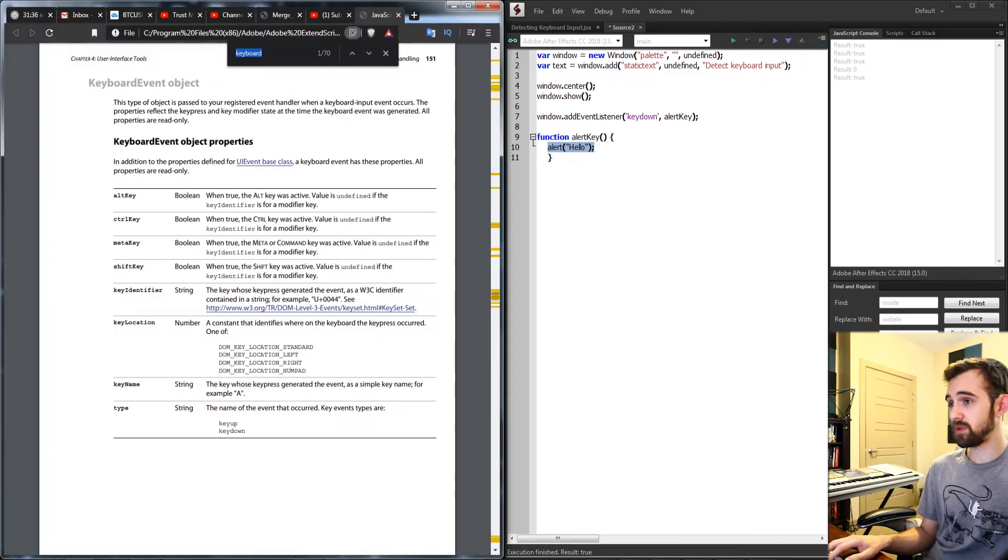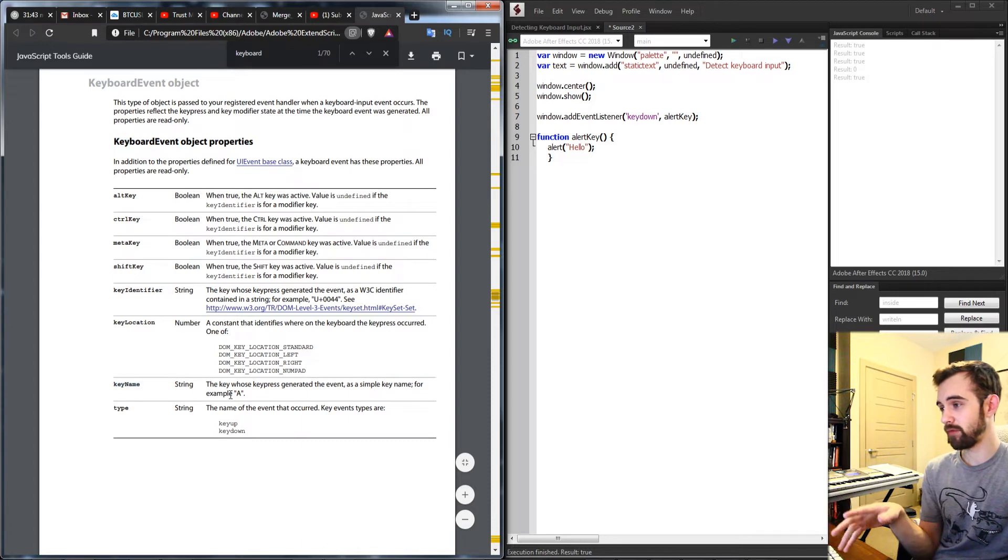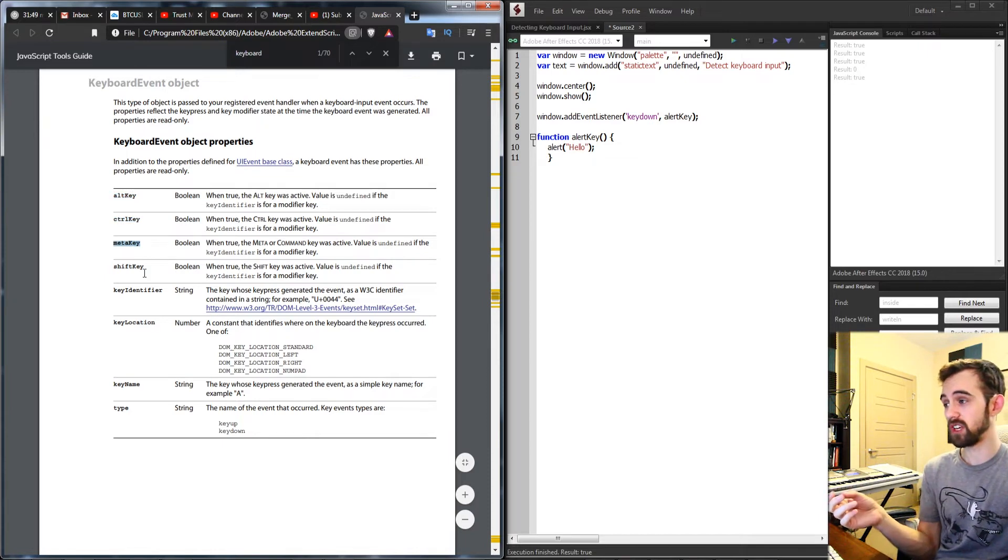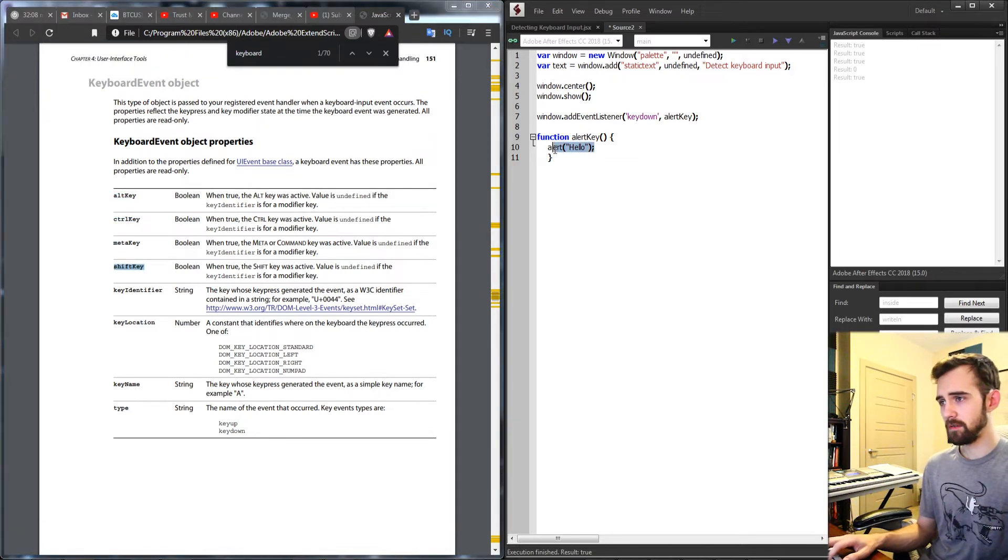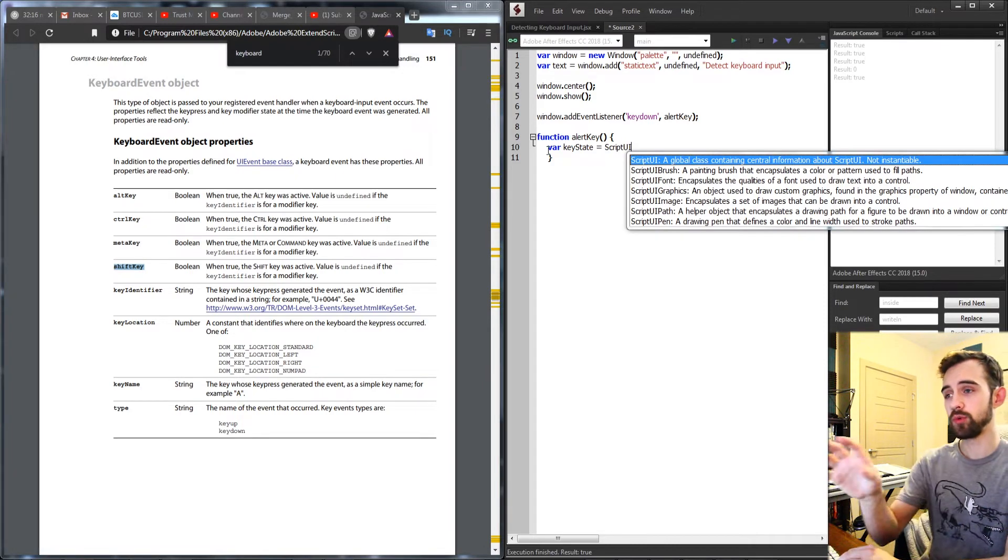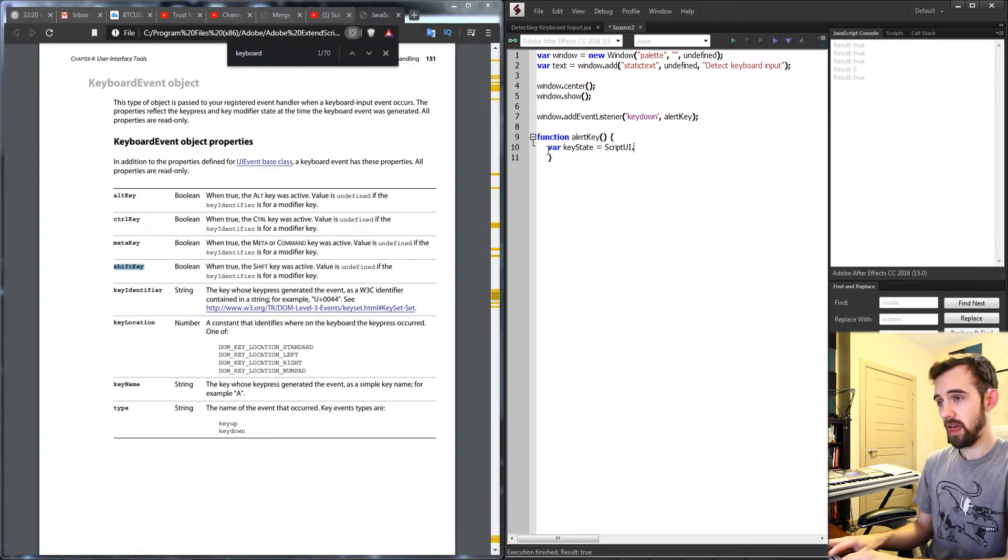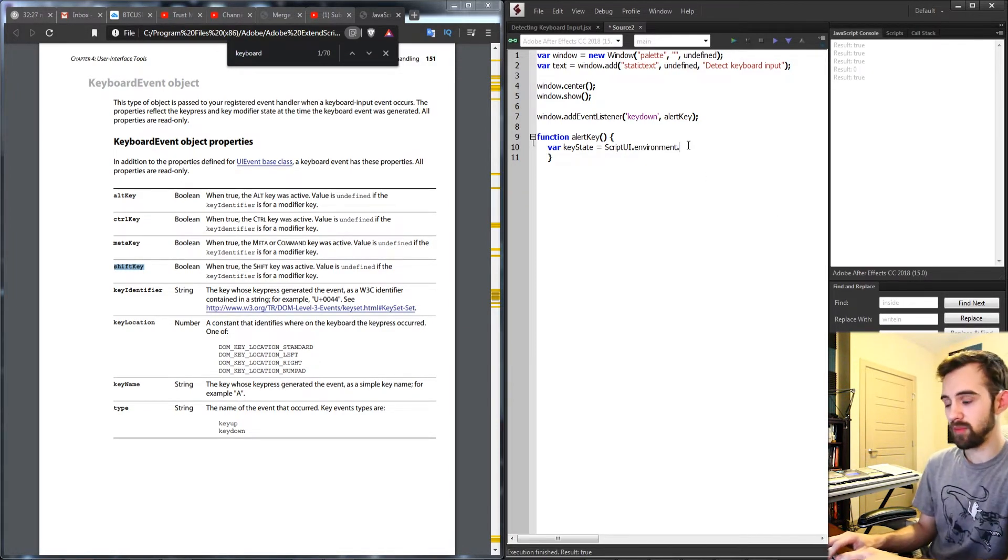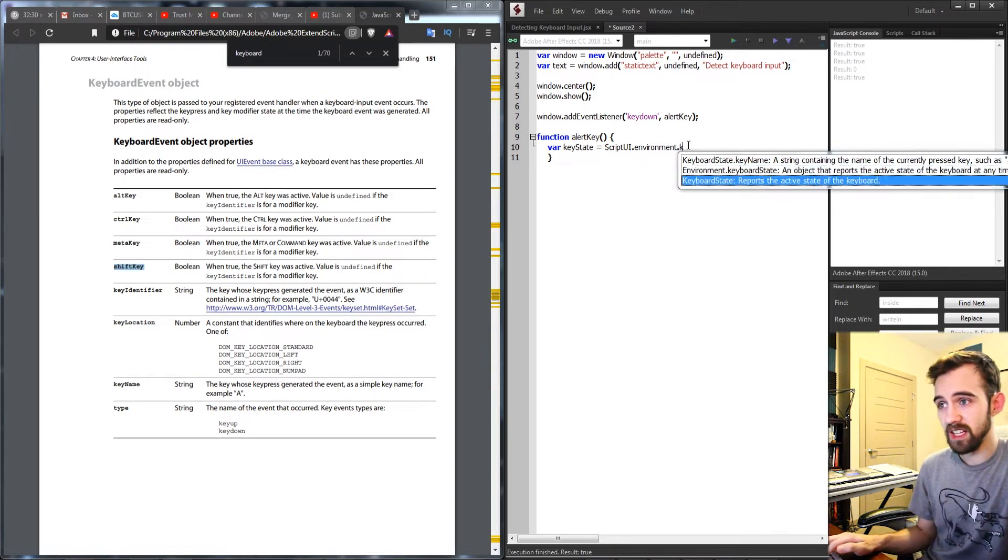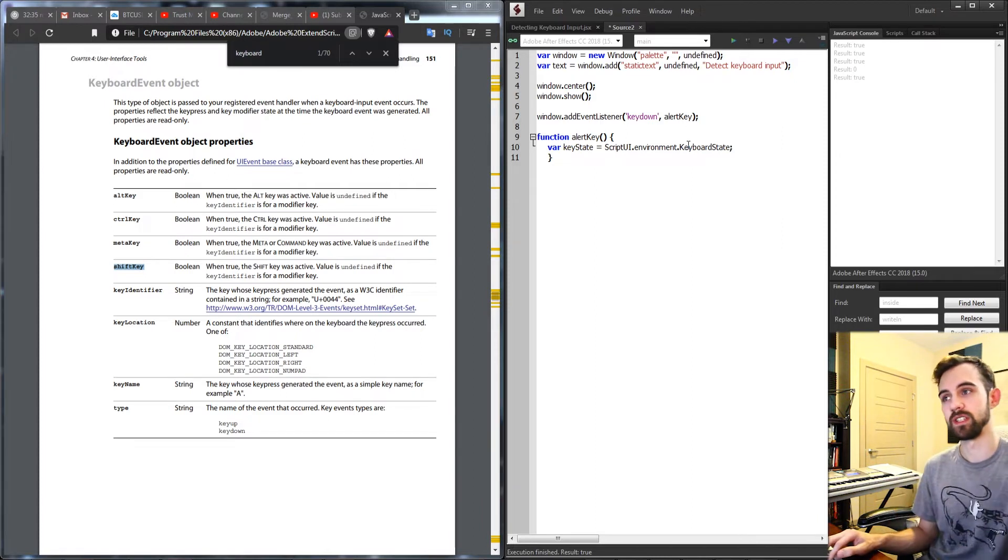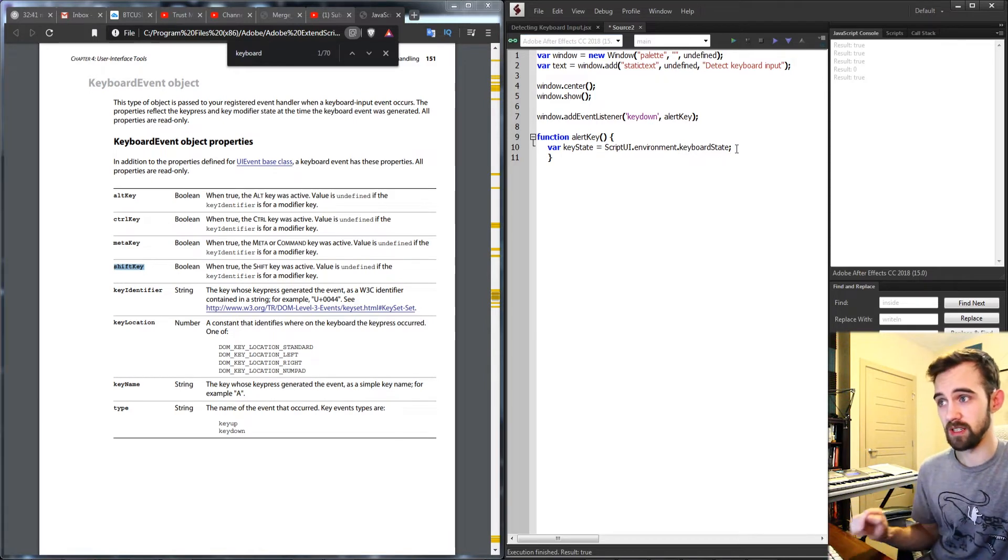So what we need to do now instead of just alerting hello we need to create a keyboard event object that we can then grab the key name from, for example A, B, C, and then we can also grab other keys like if the alt key, the control key, or the shift key is being pressed. So we're going to create a variable called just something like keystate or mykeystate and we'll set this equal to our scriptUI and this will refer to our overall script that is actually running. And then we're going to grab the attribute called the environment. And lastly if we hit dot and hit K you can see we can get the keyboard state and that's exactly what we want.